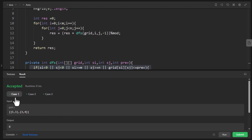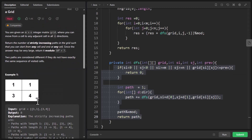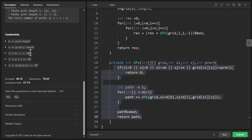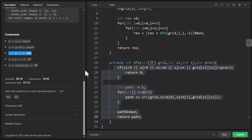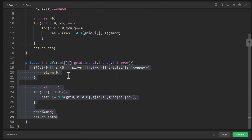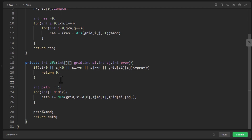Looking at the constraints, M and N can go up to 1000, giving a total of 10 raised to power 6 elements. For every one possibility there are four possibilities, meaning we're doing four raised to power N at every level, which grows exponentially for larger arrays. So we are sure that we need to use some of the previously computed values.